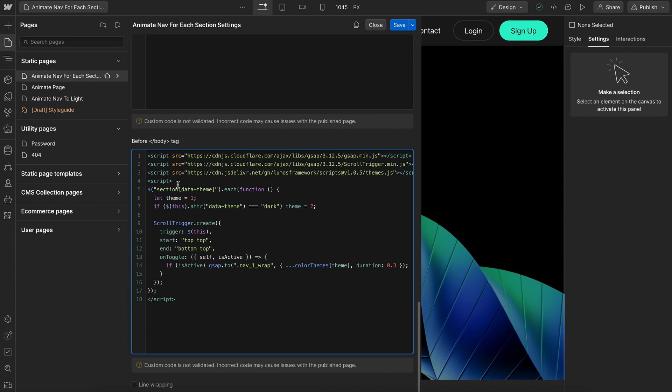And in this case, I'm looping through every section that has a data theme attribute. And when the top of that section hits the top of the screen, we're going to animate our nav wrap, which is the class I have on this nav bar, to be at whichever theme that matches our section. So if our section had a data theme dark, we'll animate to dark theme.